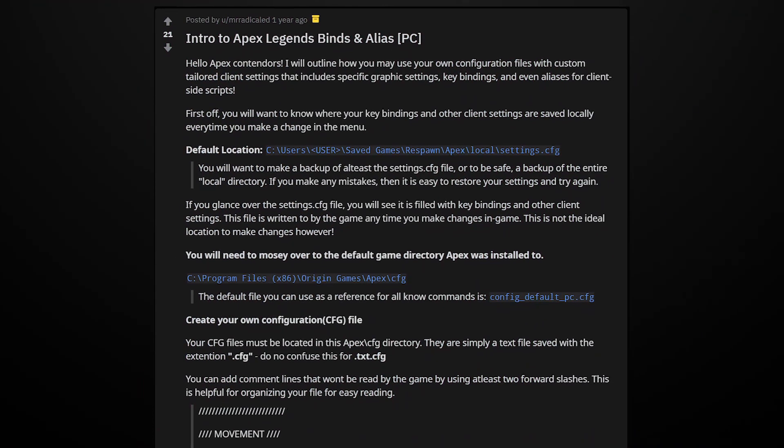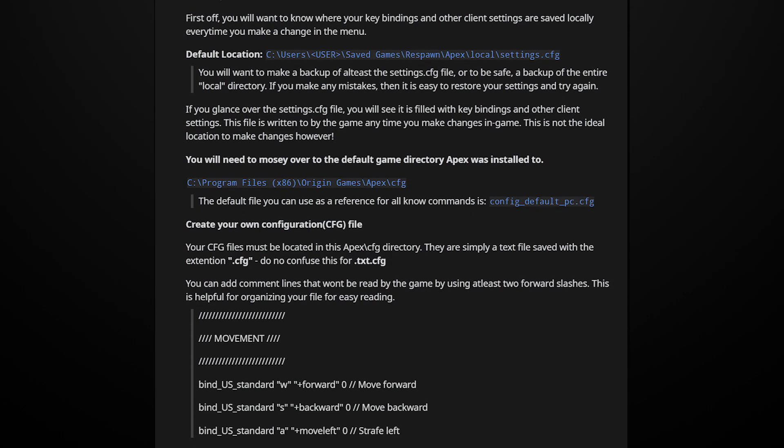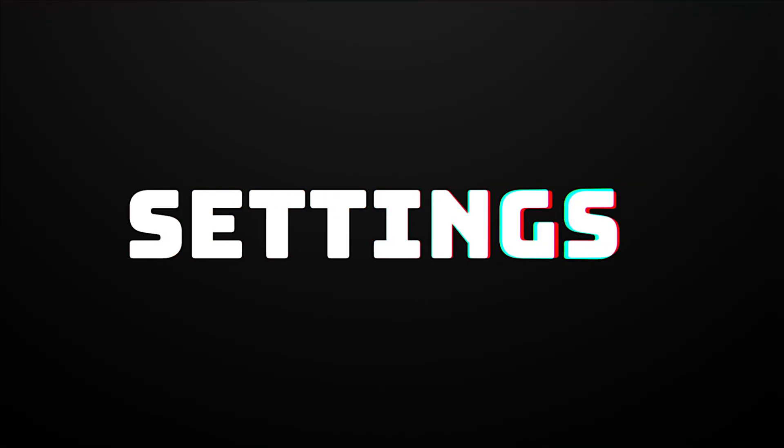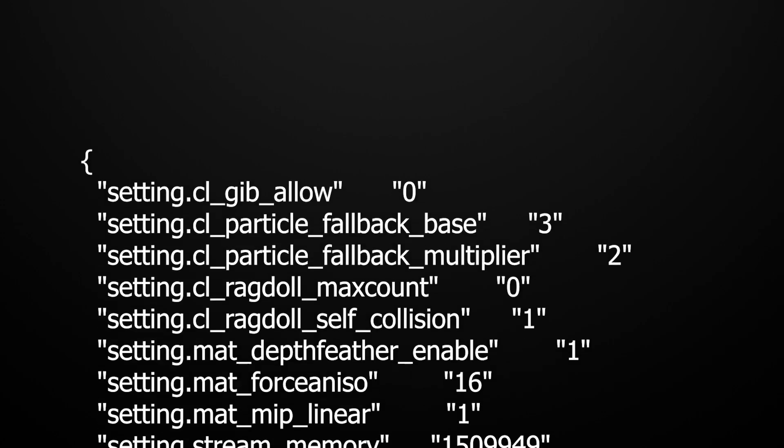Now for more information on binding keys, check the reddit post in the description. You can also change all kinds of settings with your CFG file. Here are some cool ones.